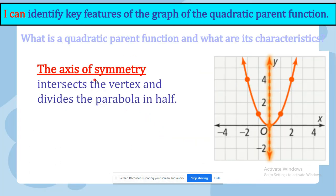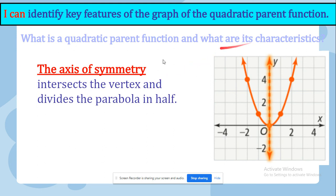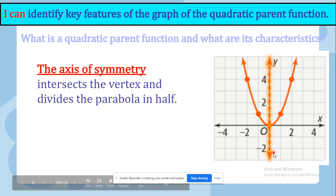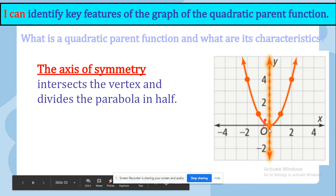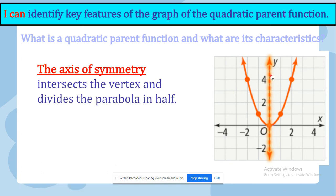Here is another characteristic: the axis of symmetry. The axis of symmetry intersects the vertex and divides the parabola in half. It is a straight line which intersects the vertex, as you can see here, and it divides the parabola into equal halves.